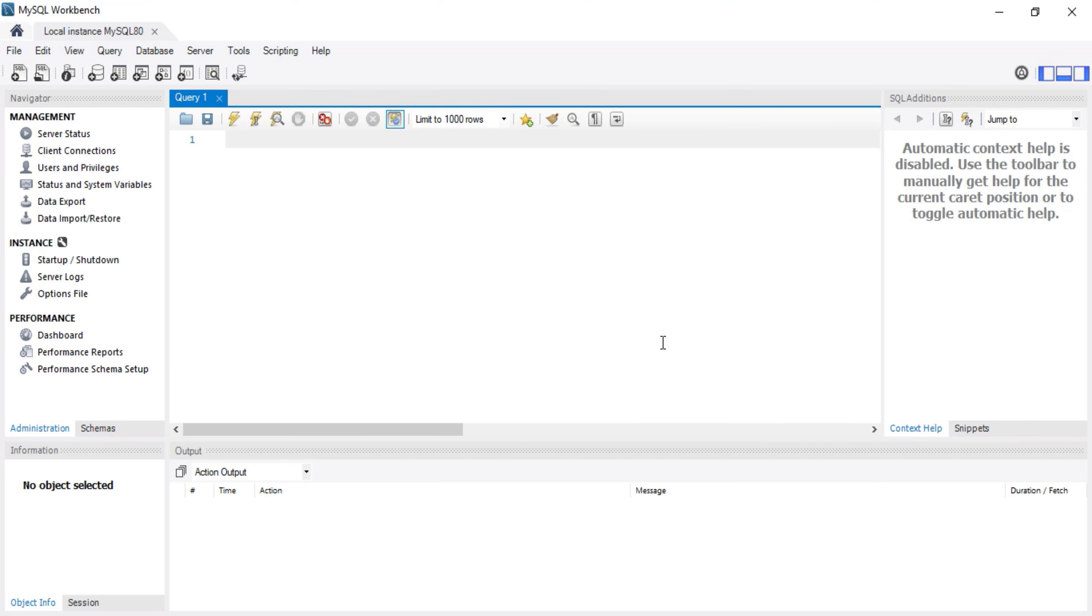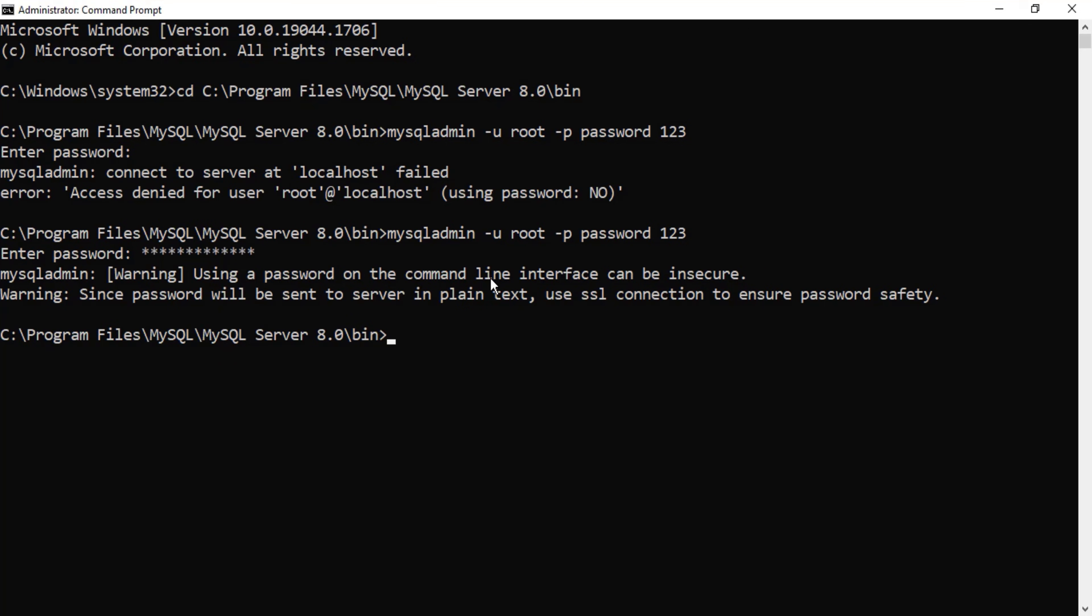Okay so it's working. If you want to change your old password to a new password, you can use this command: mysql admin minus u root minus p password and give a new password. Hope this video has helped you. I'm going to give this command in the description box also.